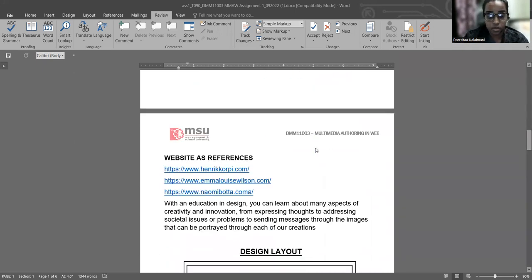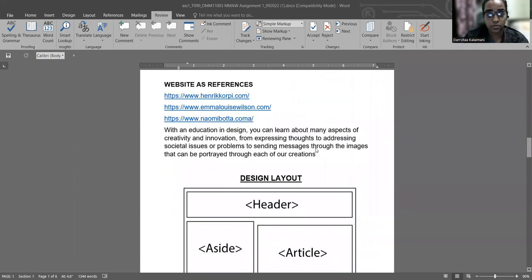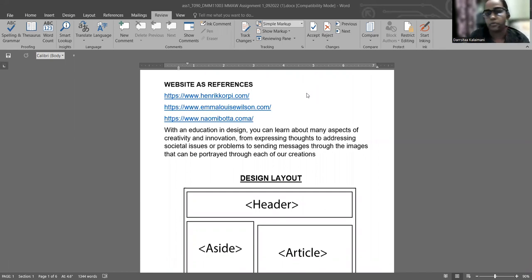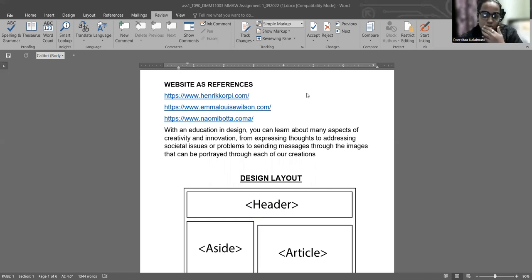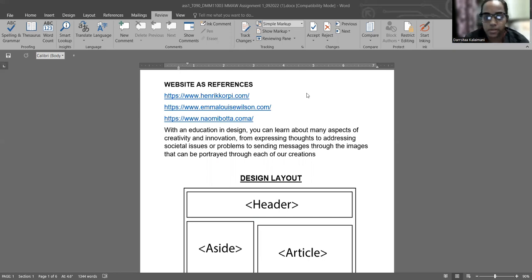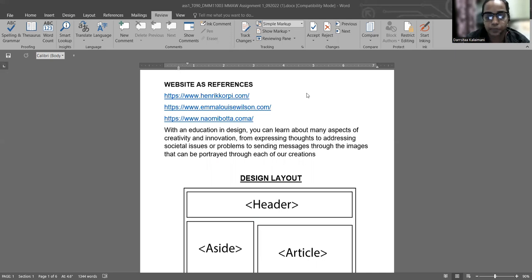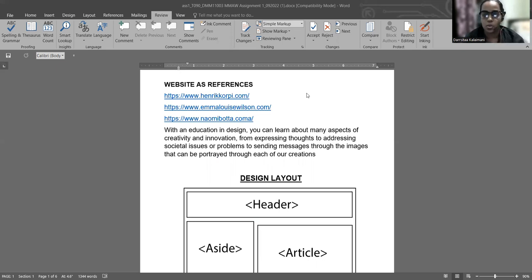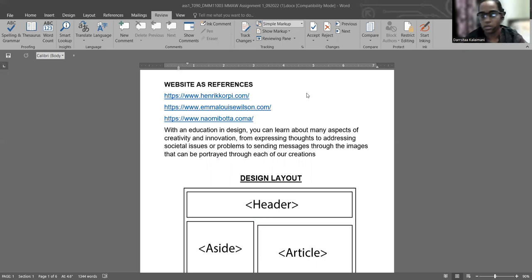These are some of the websites that I used as reference. With education in design, what I've been learning is to create something that not only looks like a normal website design, but develops a website that makes the audience realize what we are showing them and what they are receiving from the website.